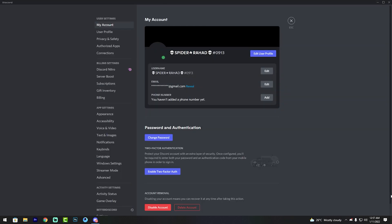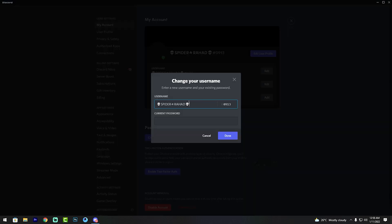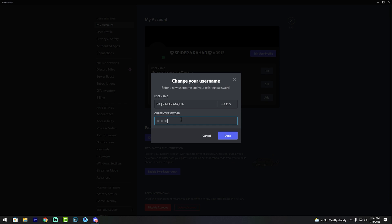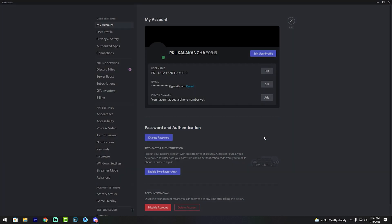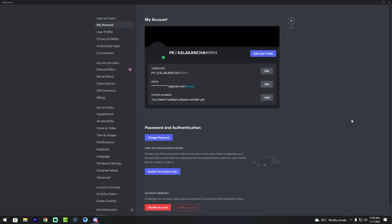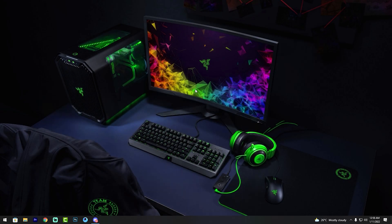Find your username in the right corner and click edit, then type your new name. Next, type your Discord account password and you're done. As you can see, my Discord profile name has been changed.